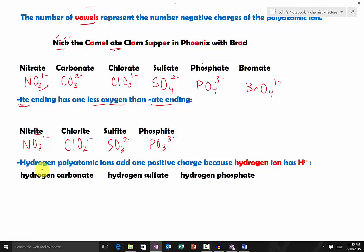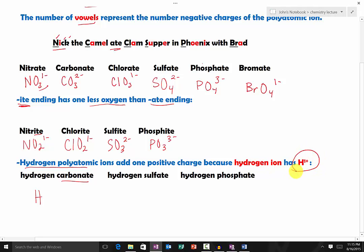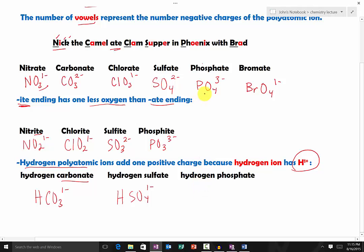We also have hydrogen polyatomic ions, where hydrogen is added to the polyatomic ion. Carbonate is CO₃, two minus. But when you add hydrogen (H, one plus), it adds a positive charge, giving HCO₃, one minus. Hydrogen sulfate is HSO₄: instead of two minus, it's one minus, because hydrogen adds a plus one charge. Lastly, hydrogen phosphate — phosphate is PO₄, three minus, but with hydrogen it becomes HPO₄, two minus.